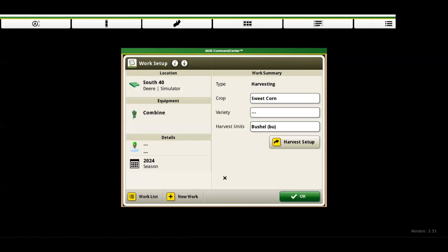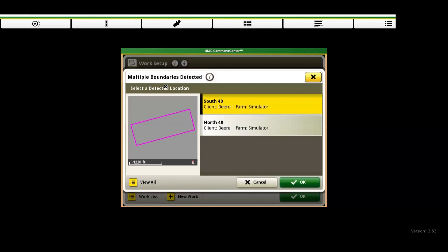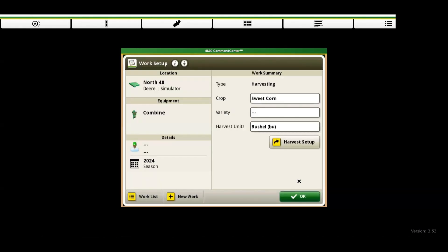Now the next step is selecting client, farm, and field. Under location settings, choose the appropriate client, farm, and field from the drop-down menu. Confirm your selection by clicking OK.